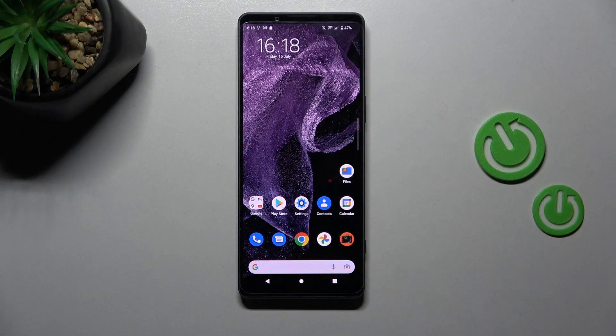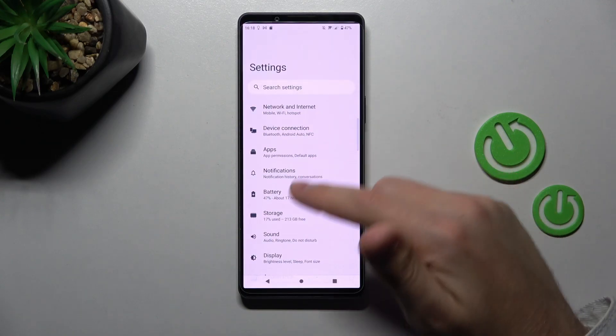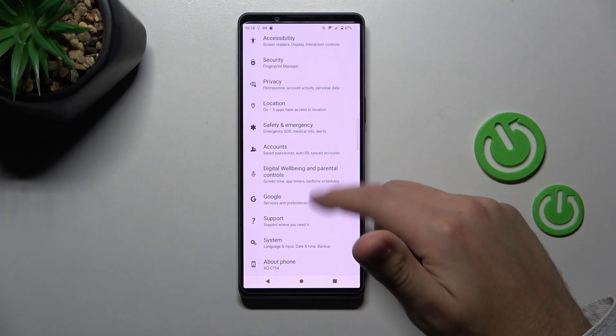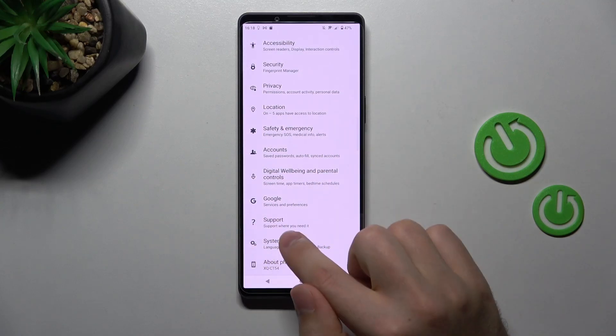Welcome. Today I'm showing you how to disable quick launch on a Sony Xperia 1 Mark 4. First of all, open Settings, scroll down and find the System option.